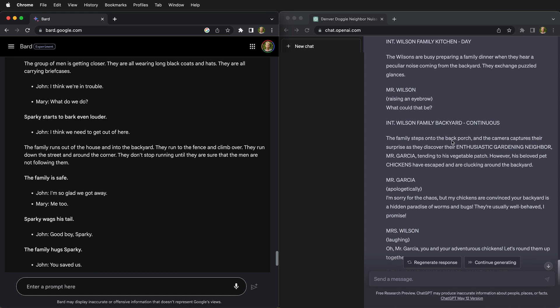So look at this. The family steps onto the back porch and the camera captures their surprise as they discover their enthusiastic gardening neighbor, Mr. Garcia, tending to his vegetable patch. However, his beloved pet chickens have escaped and are clucking around the backyard.